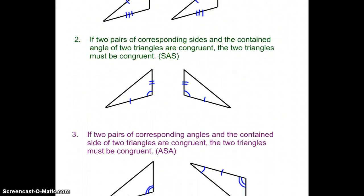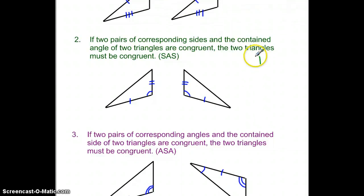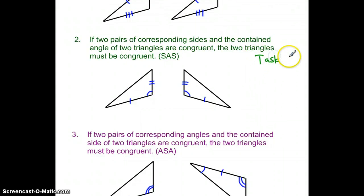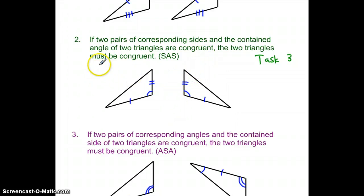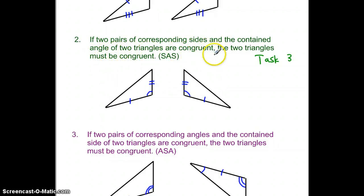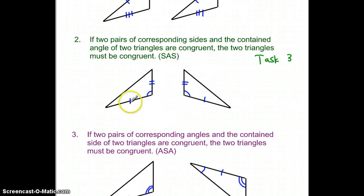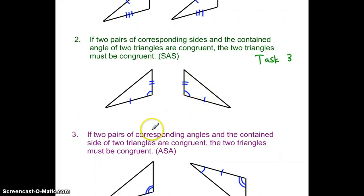The second rule, from task three, looks at two sides and an angle. If two pairs of corresponding sides and the contained angle — the one in between them — are congruent, two triangles have to be congruent. Here's the picture: side, angle, side is the same on both triangles. These two triangles have to be the same by side, angle, side.